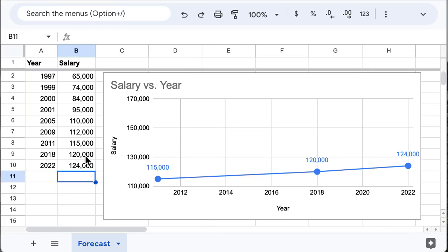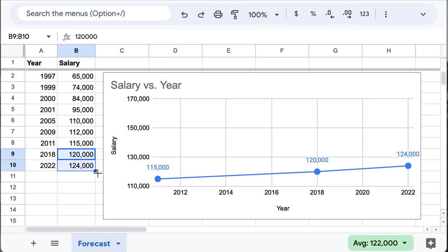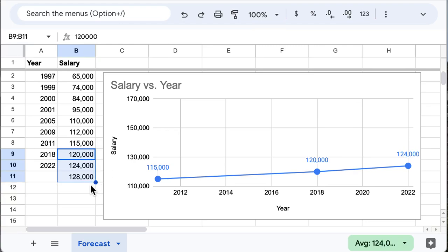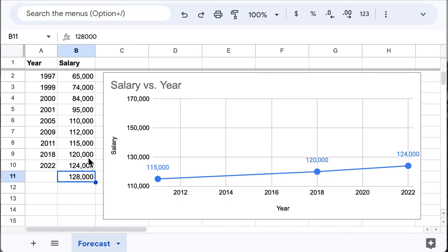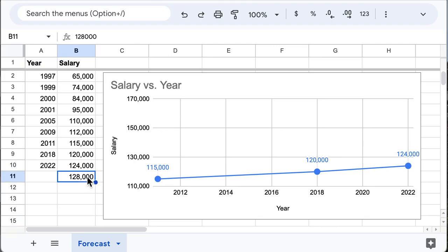If I select two data points, and then see this plus sign, and then drag it, it will predict — but only using these two data points.